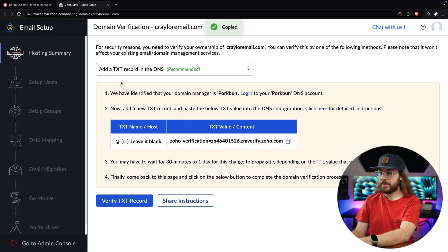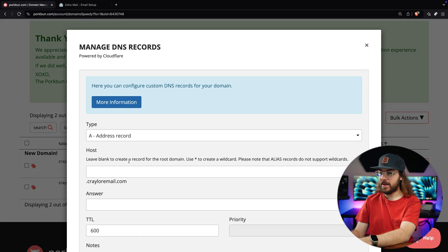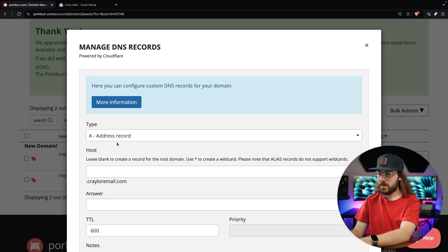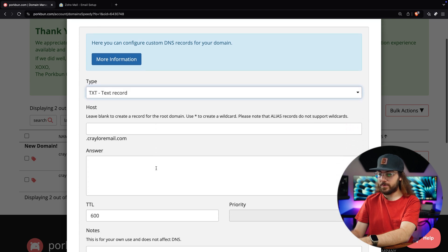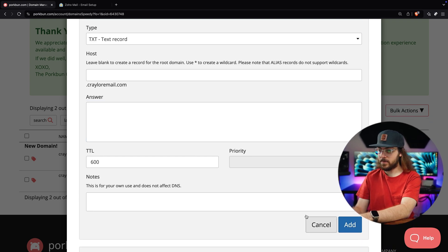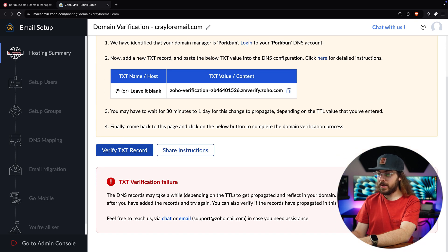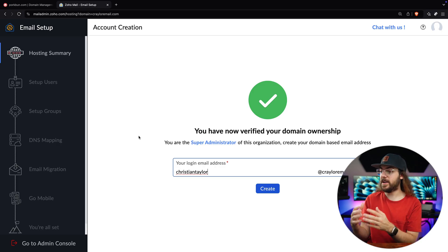Copy the TXT record from Zoho, then go back to the PorkBun dashboard. Scroll down, hover over your domain, and click the DNS link. If you're using a different domain registrar, look for the settings to get to the DNS editor in the dashboard. Select TXT for type, leave the host blank, paste in what you copied from Zoho, and click add. Go back to Zoho and click verify TXT record. If verification fails, give it a few minutes and try again — this is relatively common when verifying DNS records. I tried again about 15 seconds later and my domain was verified successfully.